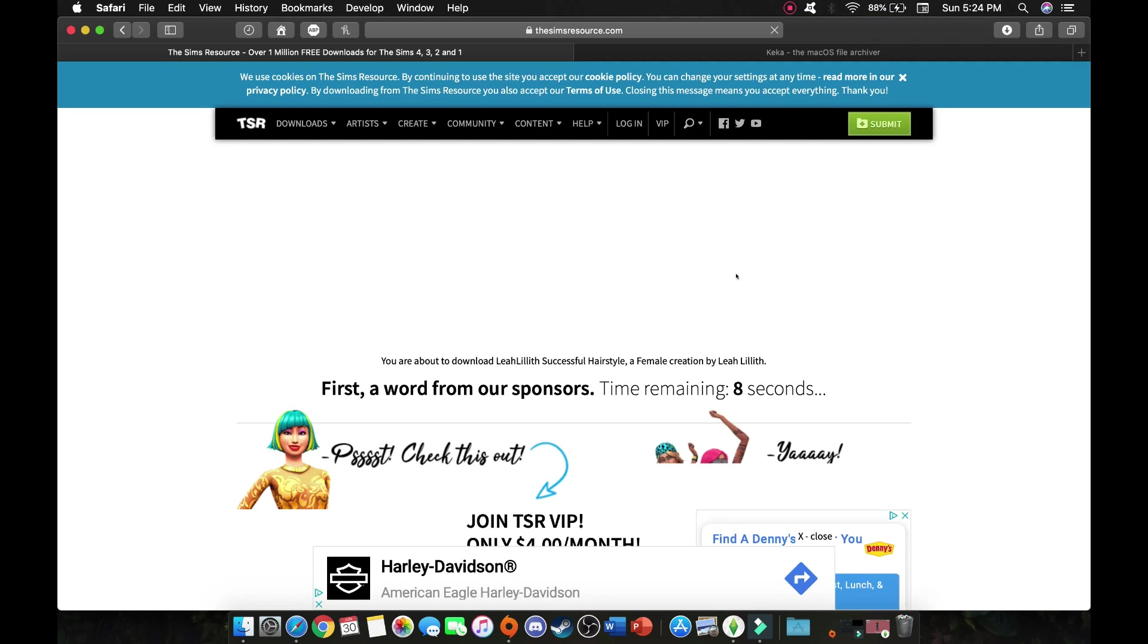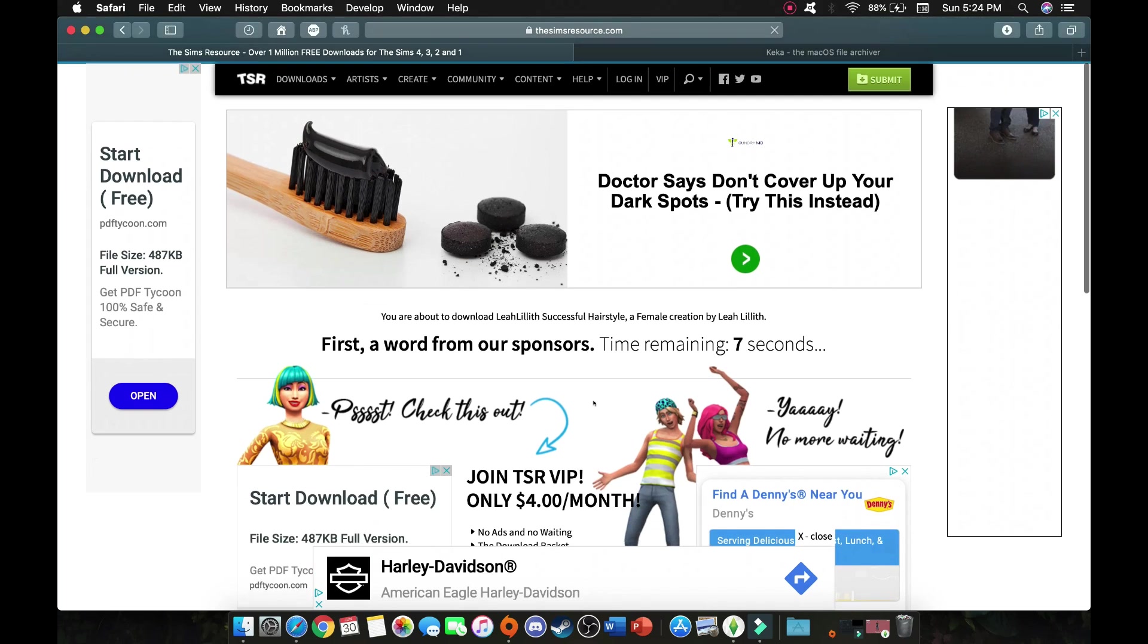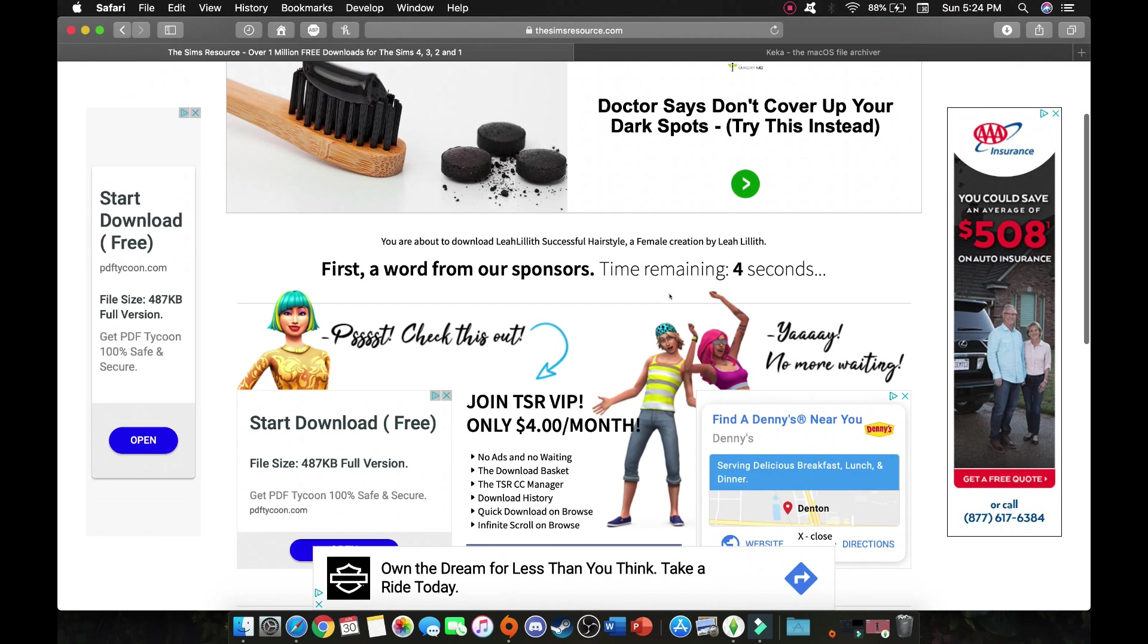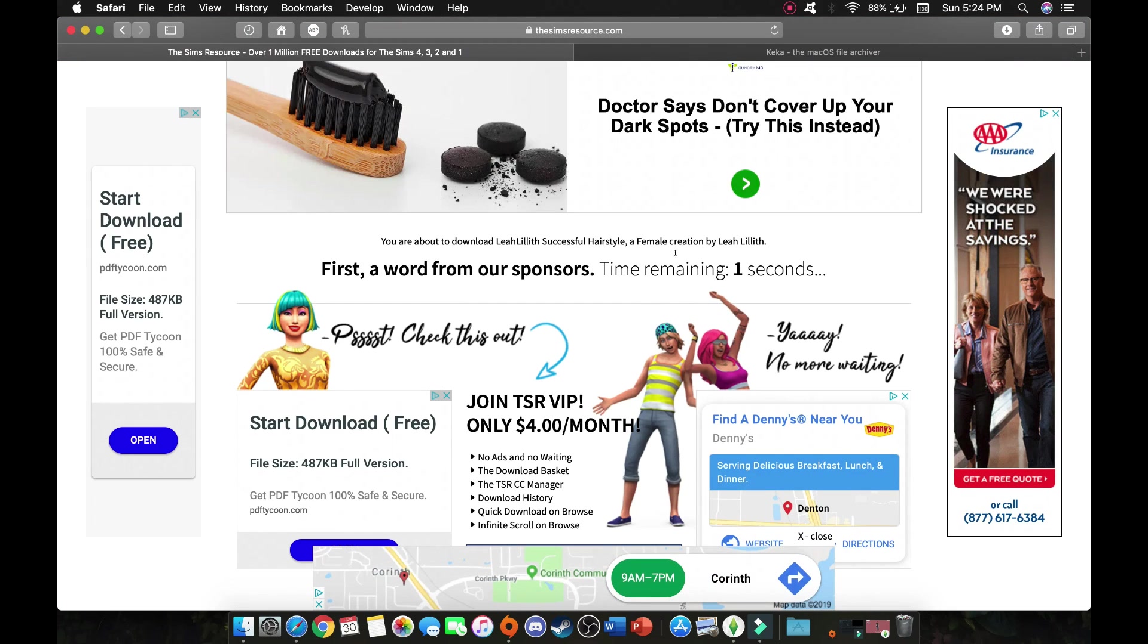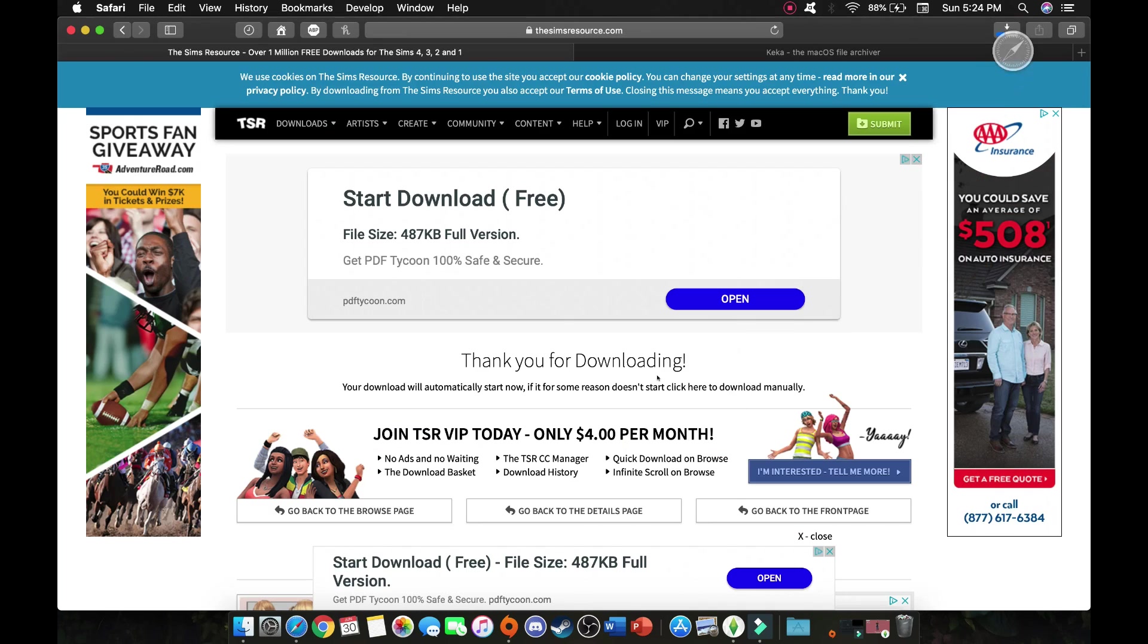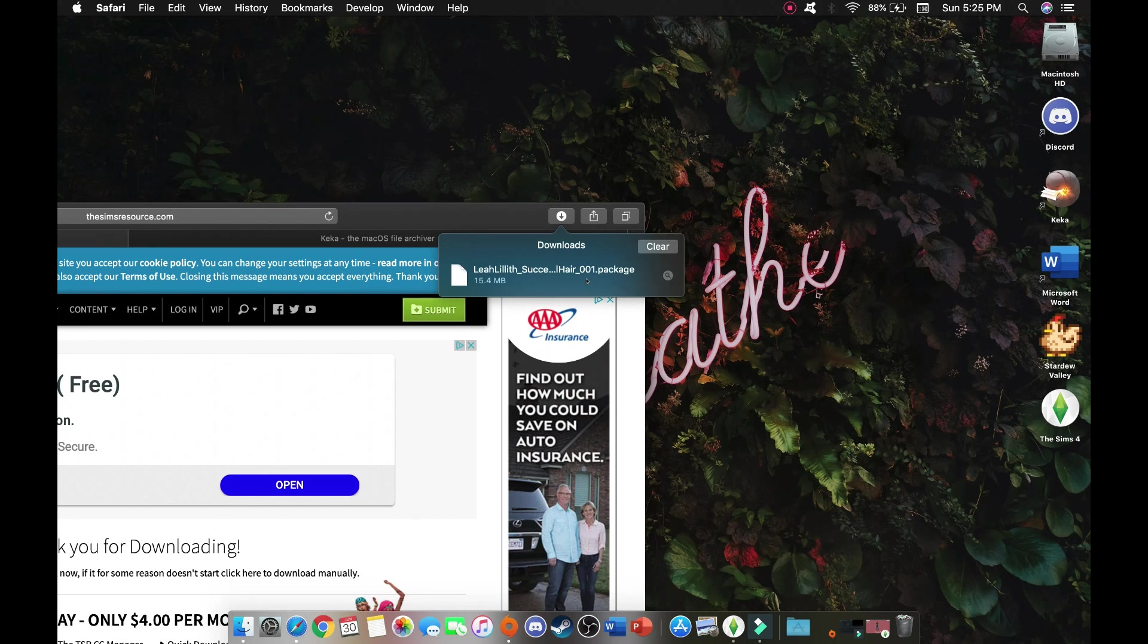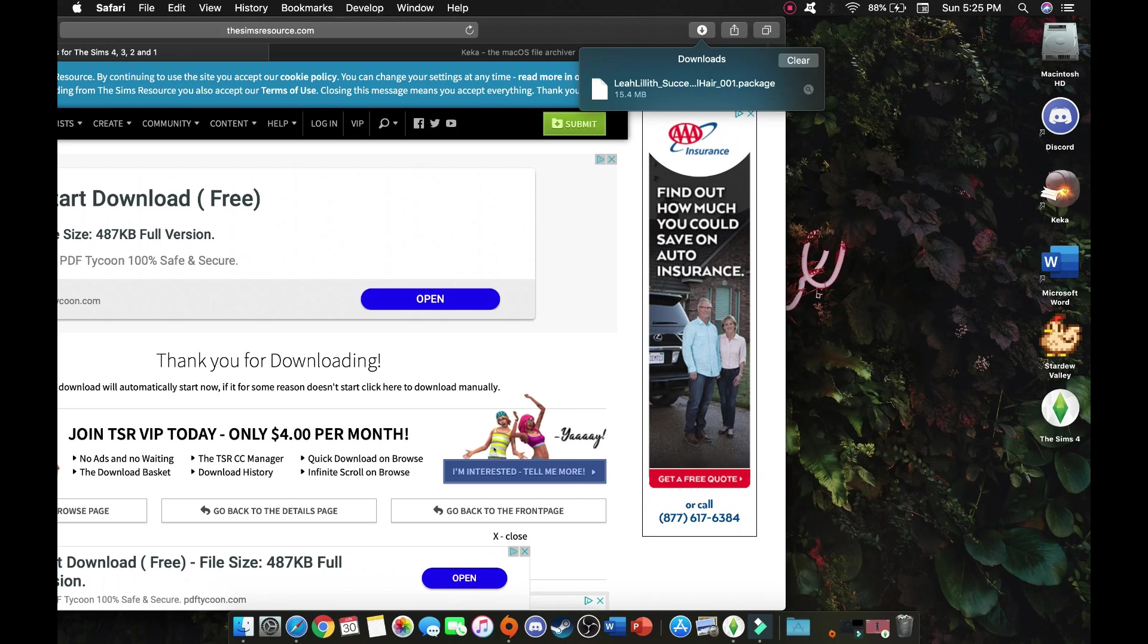So you go down to the download button. Usually you have to wait 10 seconds for it to download and as soon as it downloads it goes straight up into this downloads folder. Once it's downloaded make sure to check to see if it says .package at the end of the file name because that is what is going to help the Sims 4 game read that it is a custom content item. We just downloaded this hair.